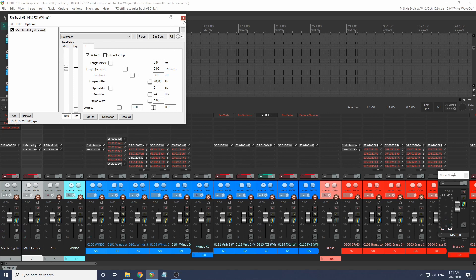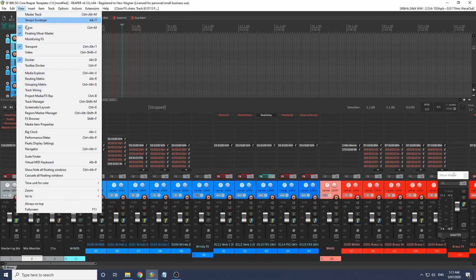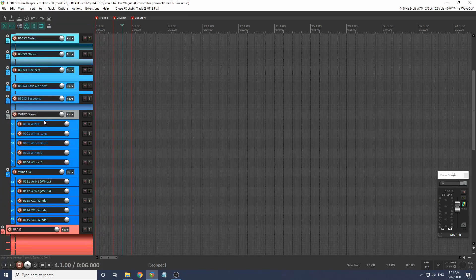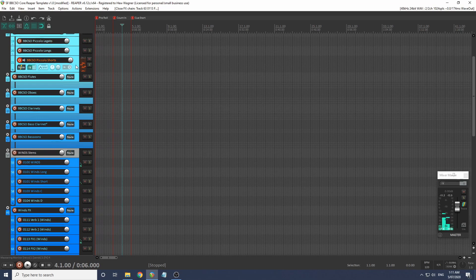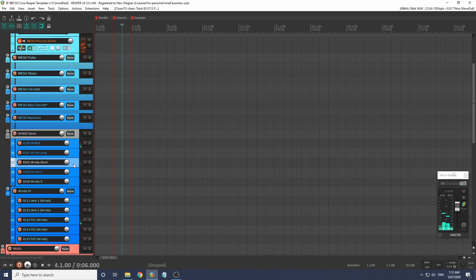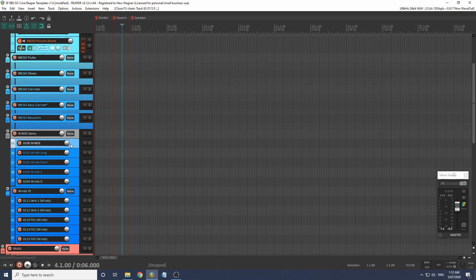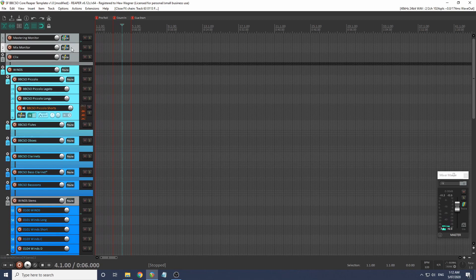Now where does this go in the template as a whole? Let's hide the mixer. We've got our piccolo shorts. This audio travels down to the winds short, from where it goes to FX1 which has our delay plugin on it. Now this sends just the delay signal, so it's set to mix 100%, up to this wind stem track, and up to the mix monitor, to the mastering monitor, out to your speakers.